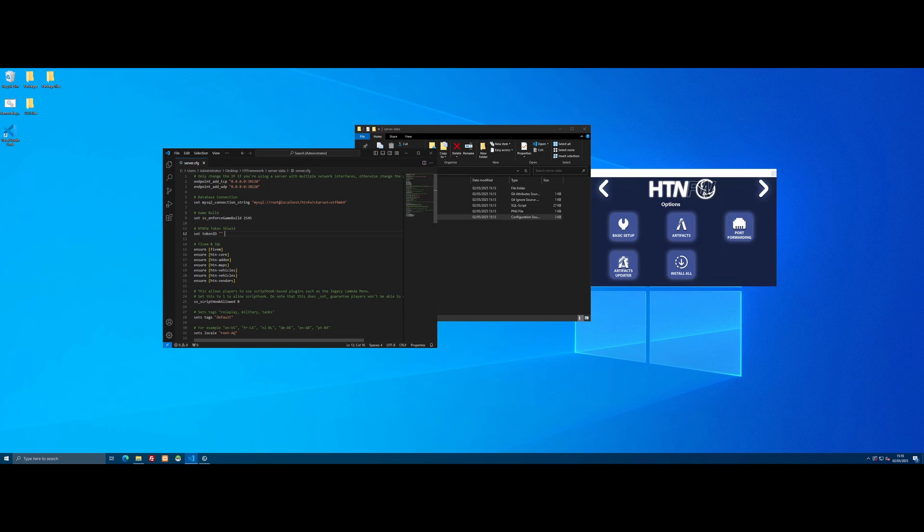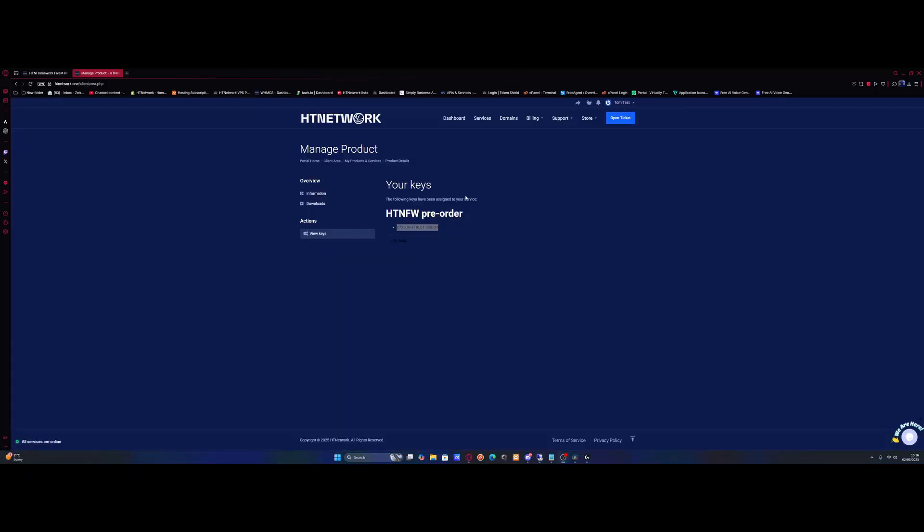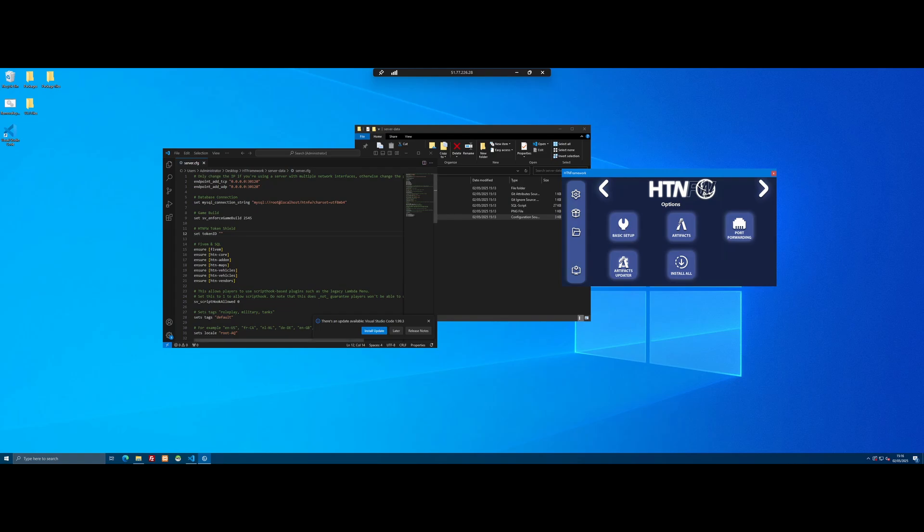First, we need to enter our HTNFW token shell key. Because all of our framework is encrypted, it stops you from sharing it. If you don't do this, it won't let you load the FiveM server. That token key is the exact same key we used for our application. Simply come back to the website, copy the key again, come back to the server.cfg, and paste it in between these two quotes.